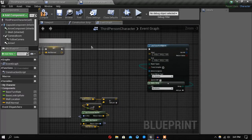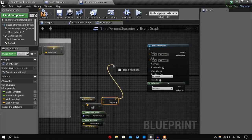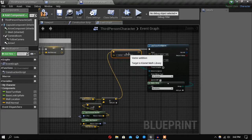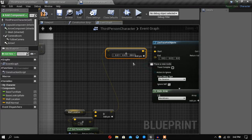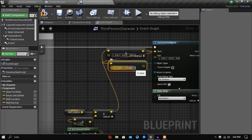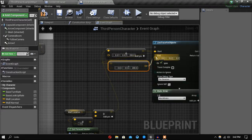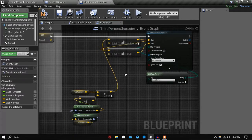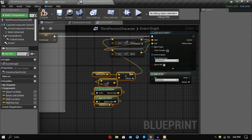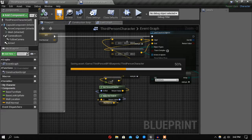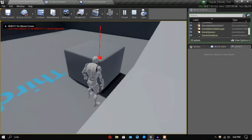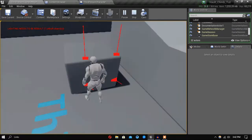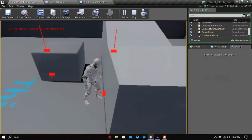Now we want to start tracing from above, so for the starting point we will go up in the Z axis by 100 units, and for the ending point we will go down 100 units — so vector minus vector. Let's check if it's working. As you can see, if I go near a wall and trace, it's tracing the edge of the wall.